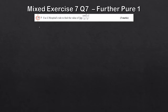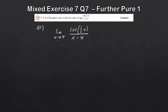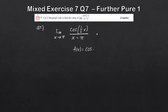Let's look at question seven from the mixed exercise. The only difference here is that the limit doesn't tend to zero but tends to π. We've got the limit as x tends to π of cos(½x) over (x − π). Same procedure: consider what happens when x = π. Remember we're working in radians, so cos(½π) = 0.